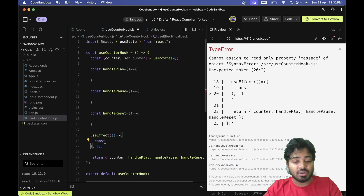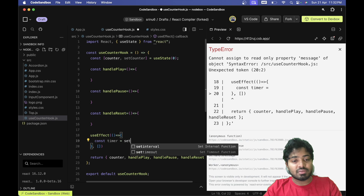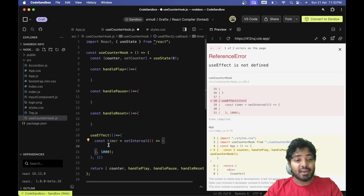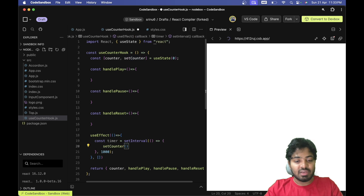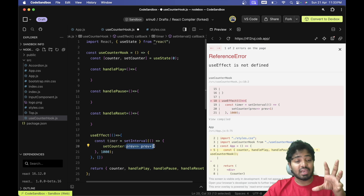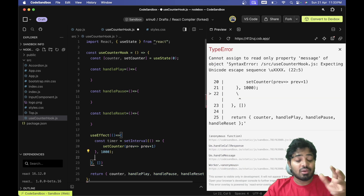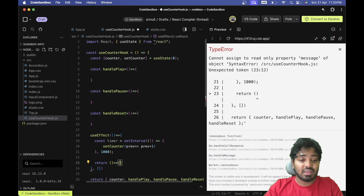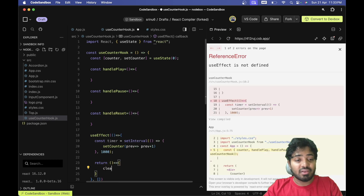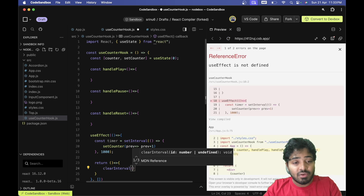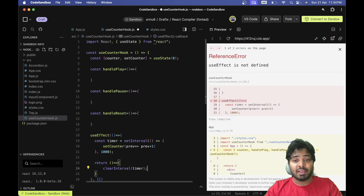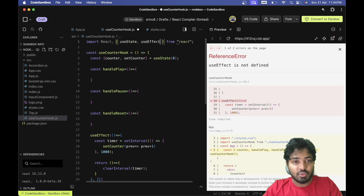Inside the useEffect I'll create a timer using setInterval with a one-second interval and increment the counter based on its previous value. When the component unmounts we need to clear the timer, so I'm calling clearInterval with the timer ID in the cleanup function.